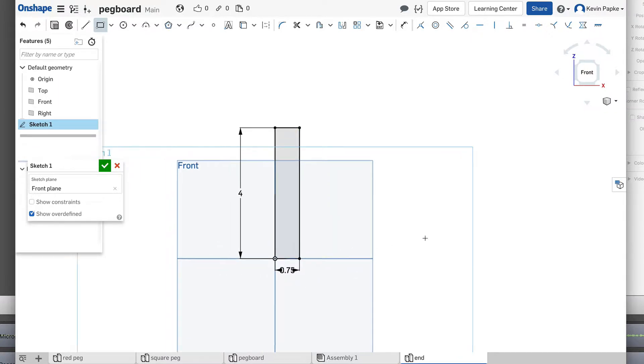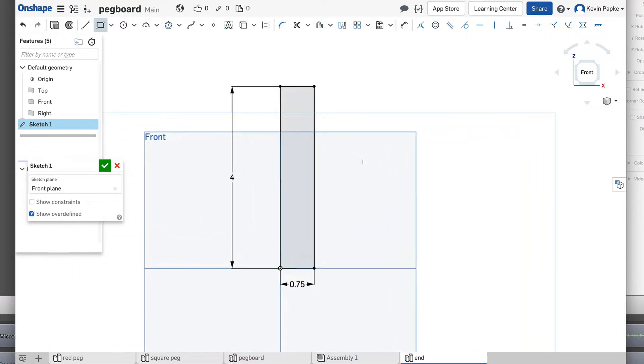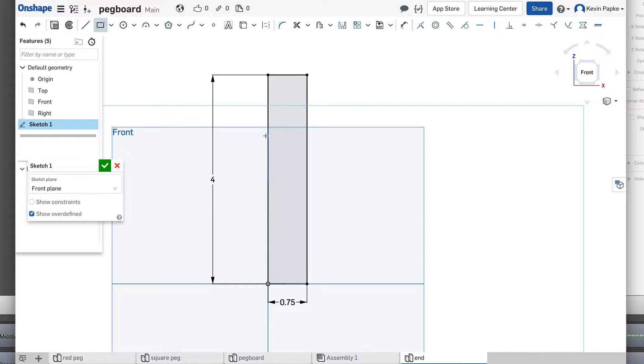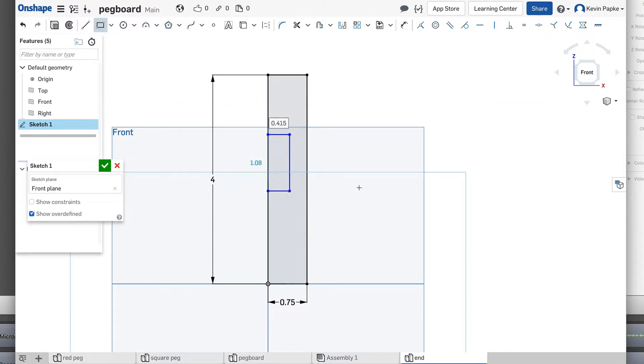I'm going to get that right there. Now, there's a couple ways to do this. I need to take a little chunk out of here, a little dado chunk. I can make another rectangle here and dimension that. That works fine.